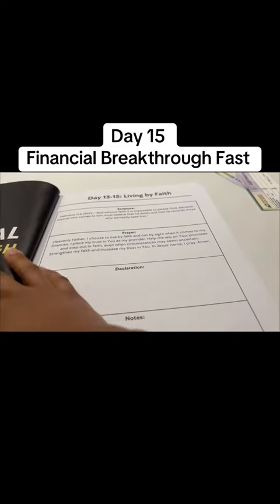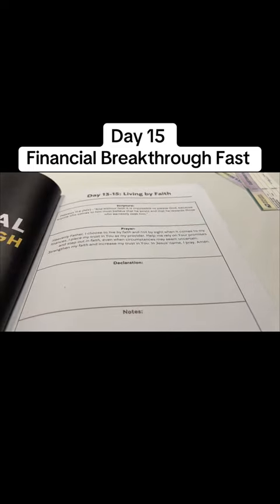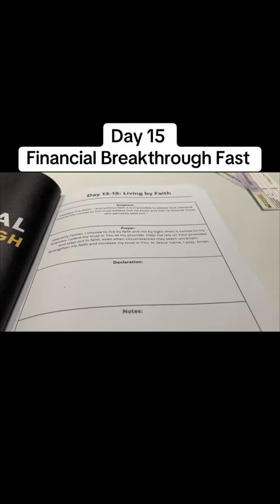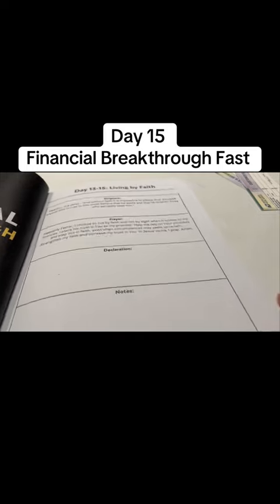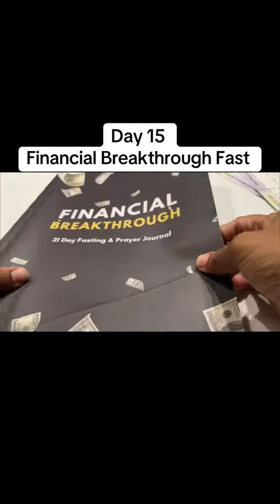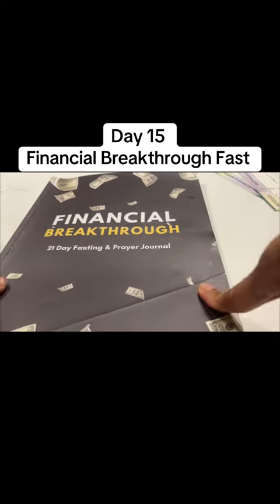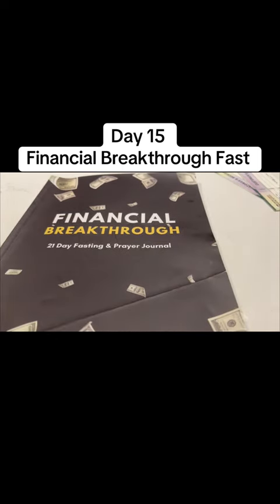If you are somebody who's a little late to the party you can still sign up for the fast by going into the link in my bio and you'll get a download giving you instructions. If you want to get this financial breakthrough journal you have access to do that by clicking the link in my bio and you can get that as a resource.